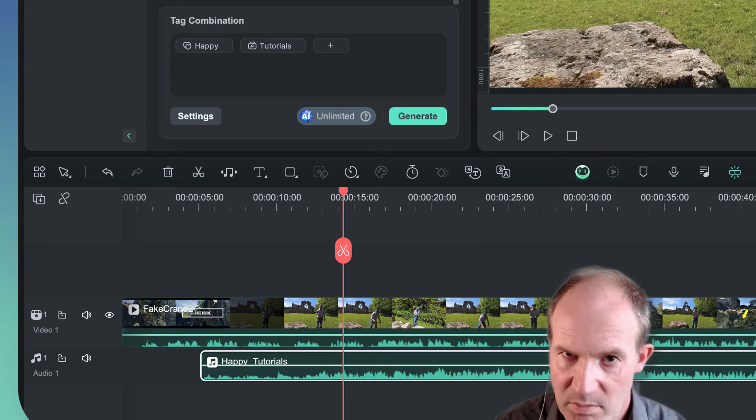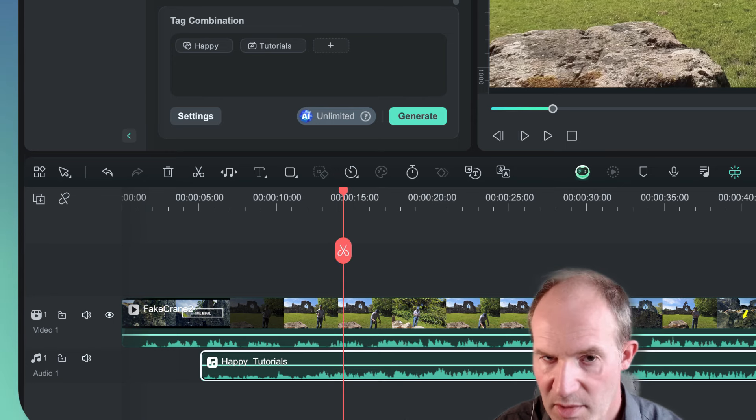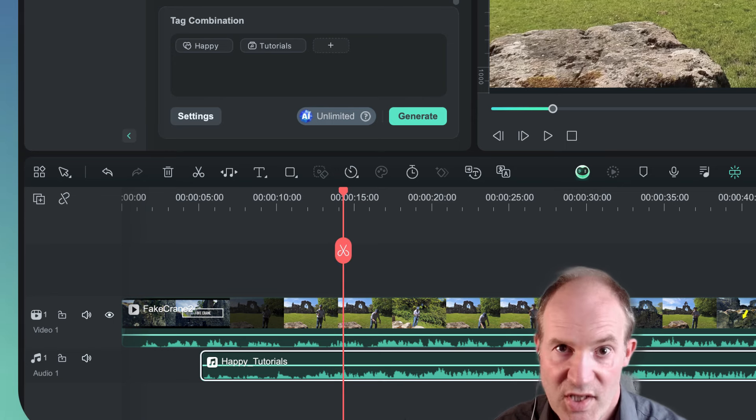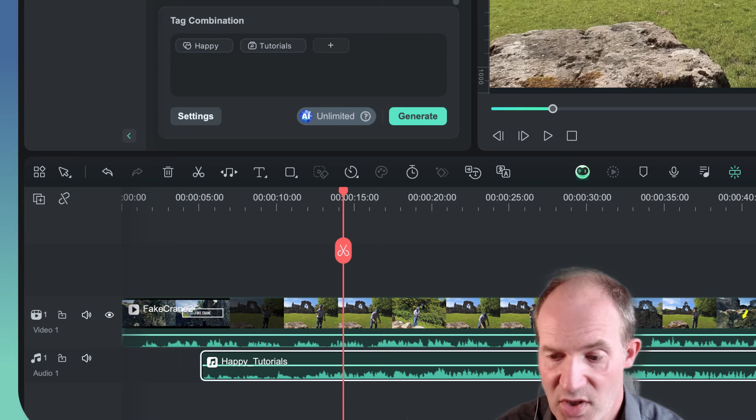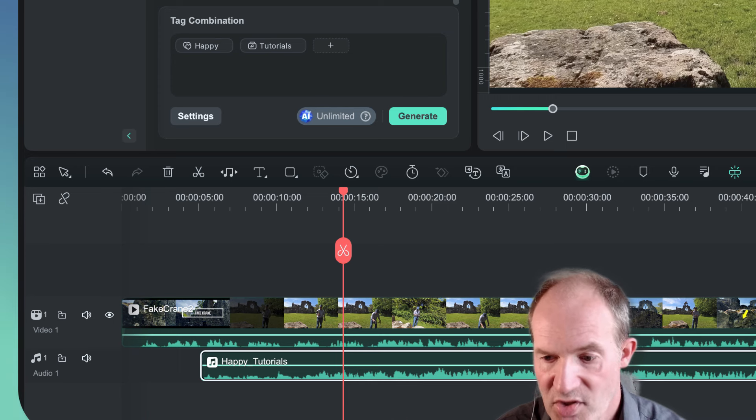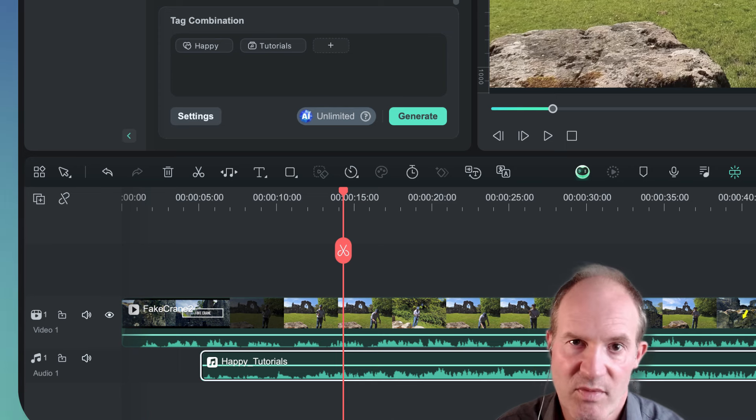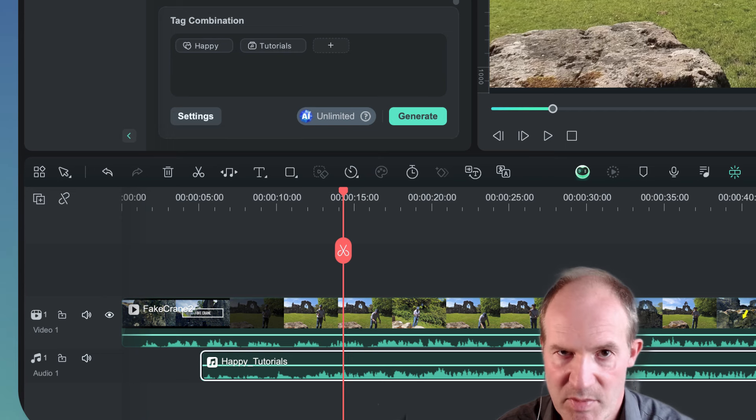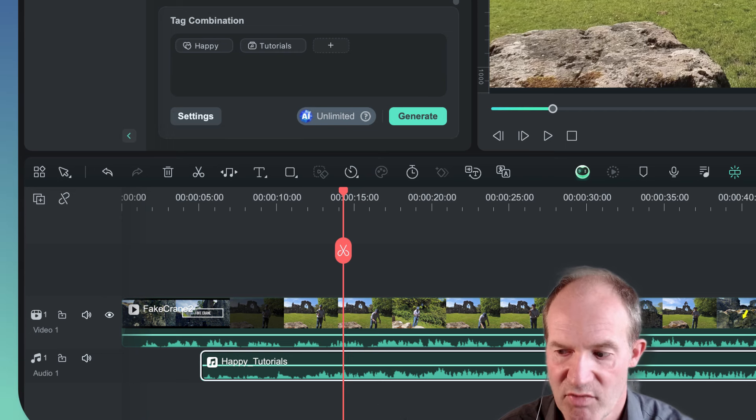Okay, so the music's a bit too loud, but do you get the idea. So that's pretty much how you can use the AI generated music in Wondershare Filmora. As I said, I'm pretty impressed with the quality of music it comes up with. It's perfectly acceptable for things like background music for my sort of videos.